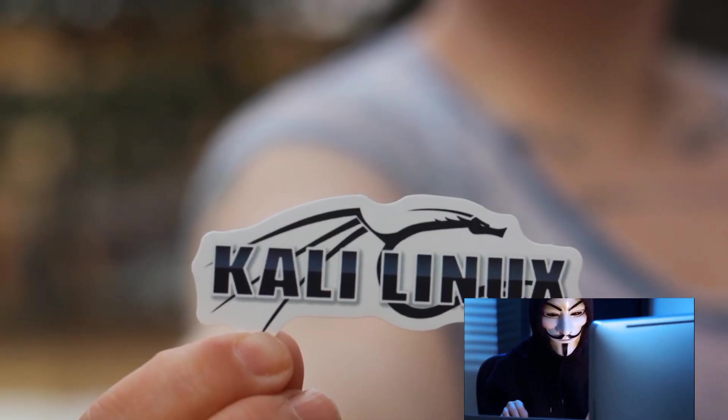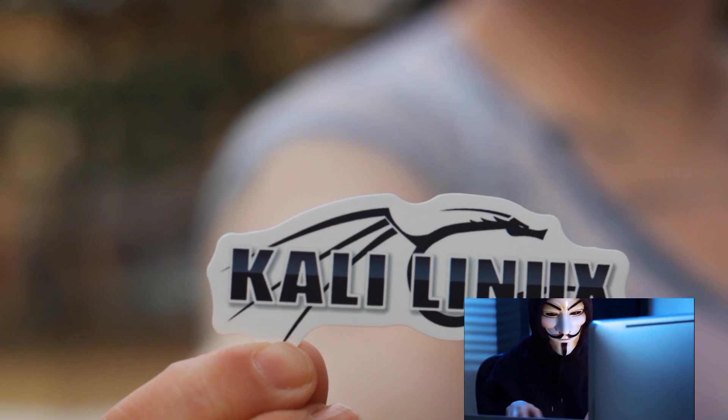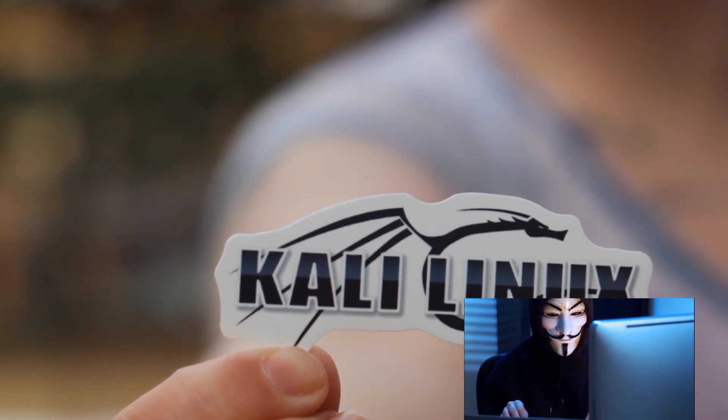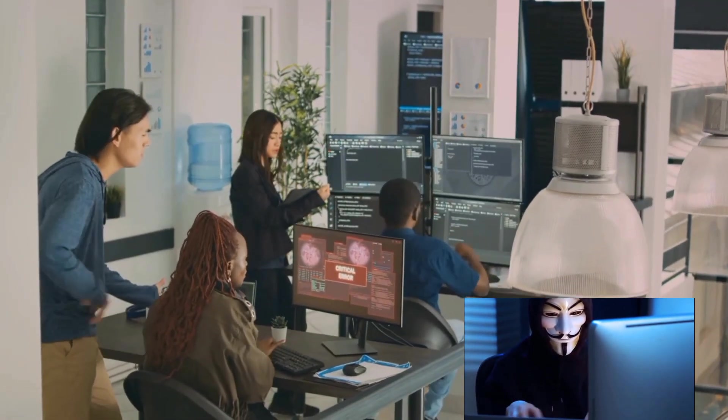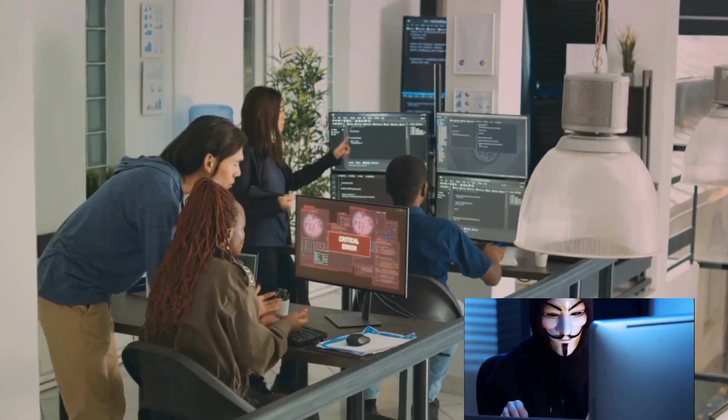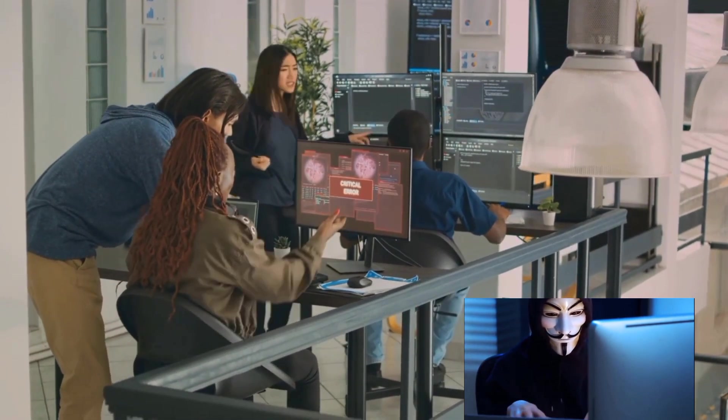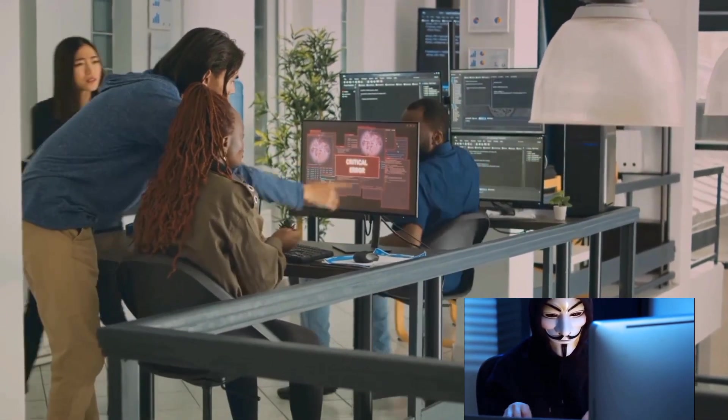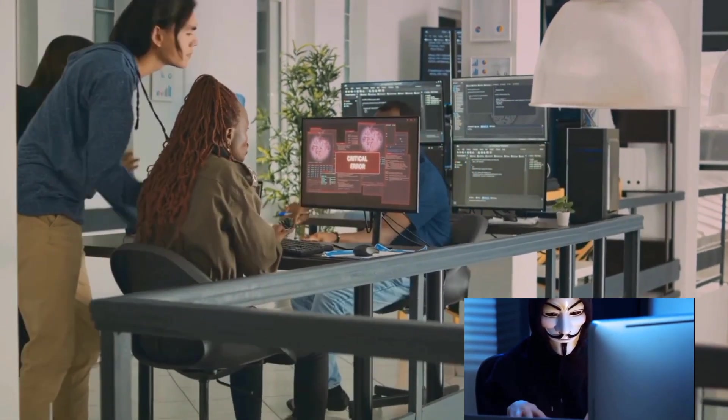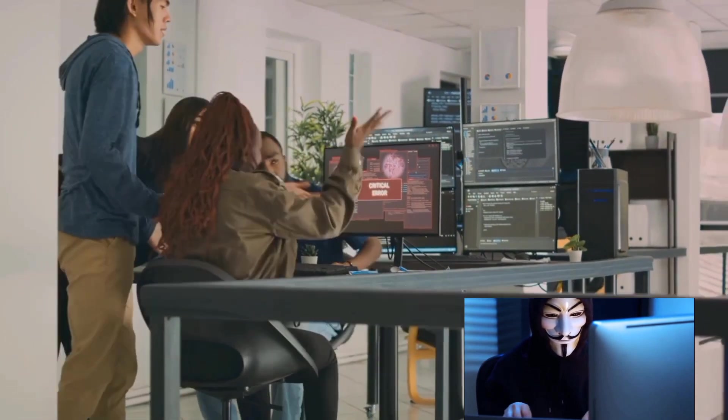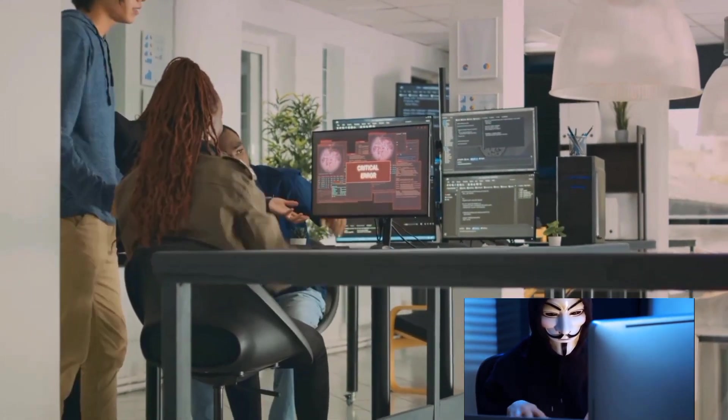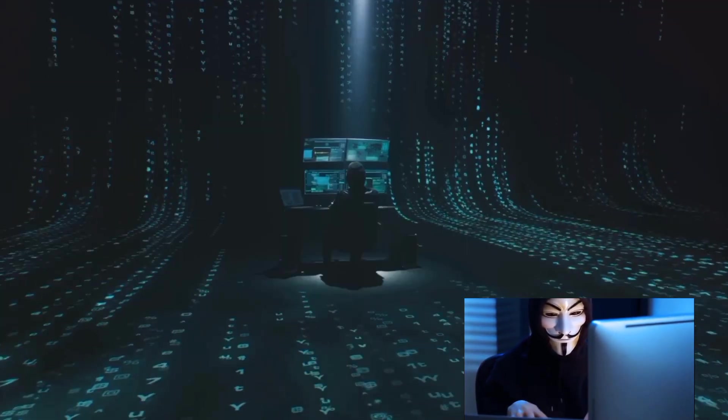In the end, what sets Kali Linux apart is its commitment to the ethical hacking community. It's an open-source platform that's continuously updated and improved by its dedicated community. This ensures that Kali Linux stays on the cutting edge, ready to tackle the ever-evolving challenges in the world of ethical hacking.